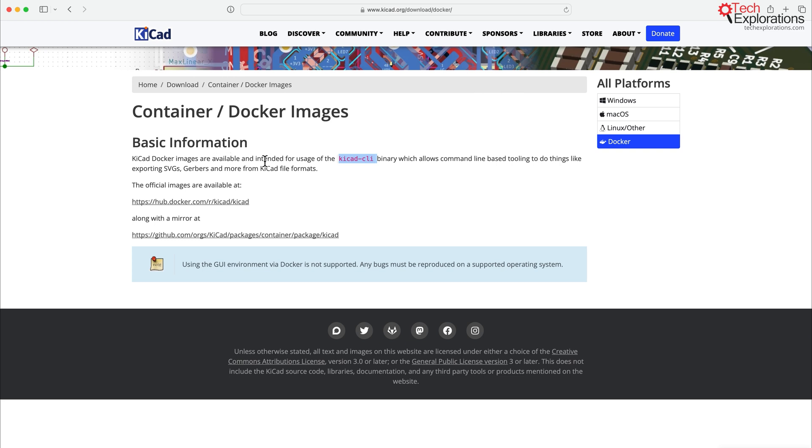But if you are interested in using, for example, Python or other programming languages, for that matter, to interact with KiCad programmatically, that means on the command line, then you can consider installing KiCad via Docker.